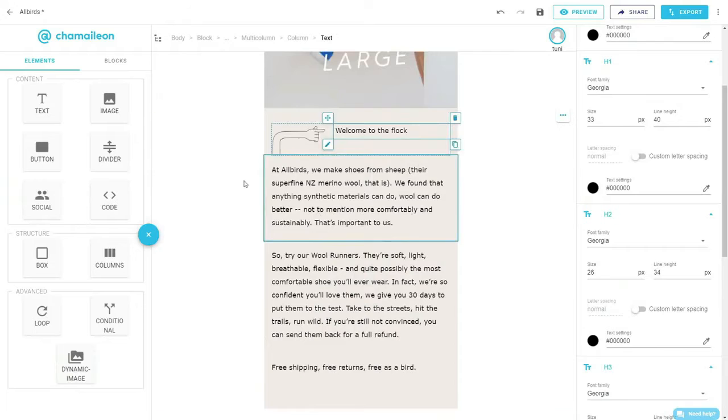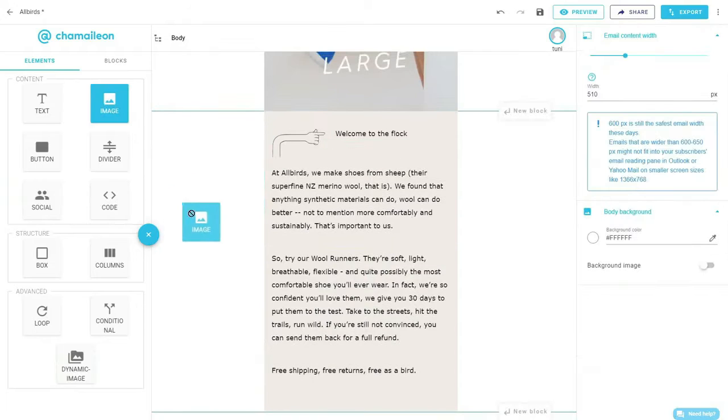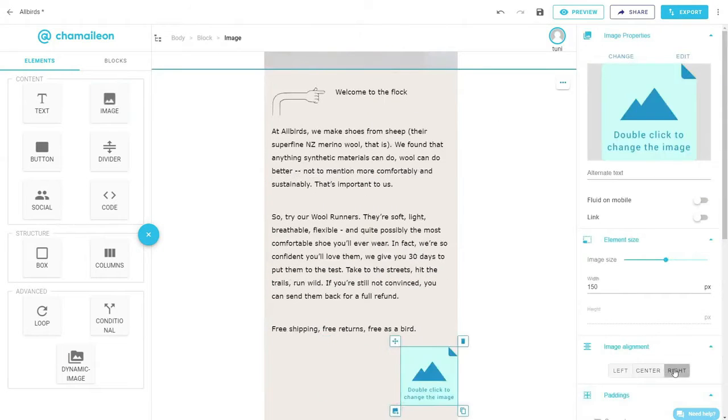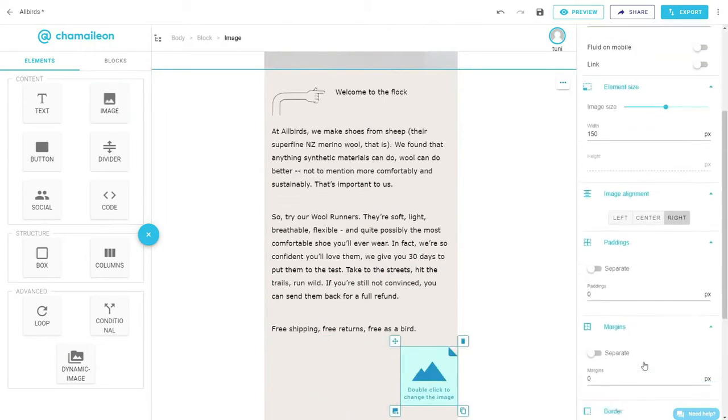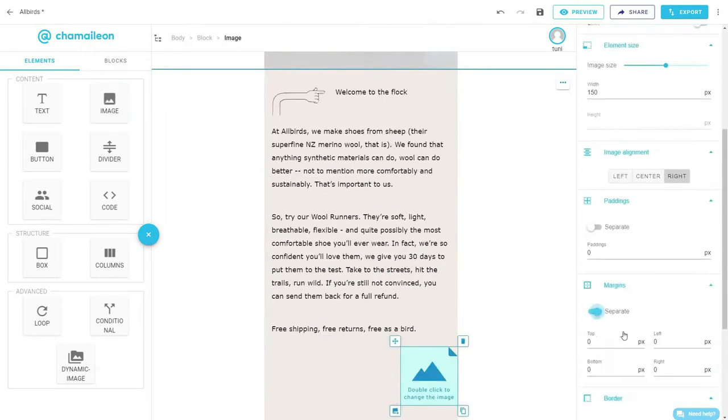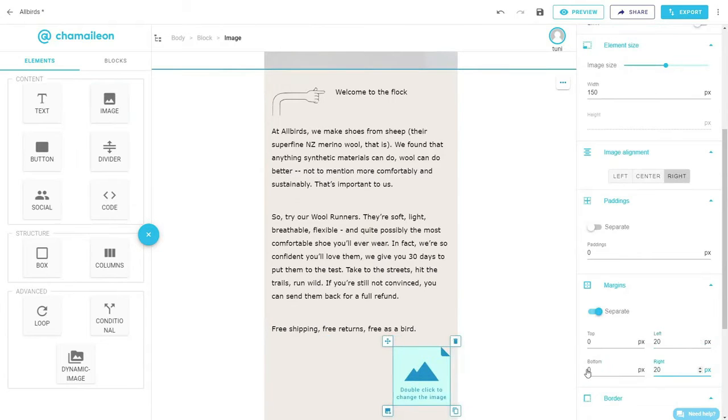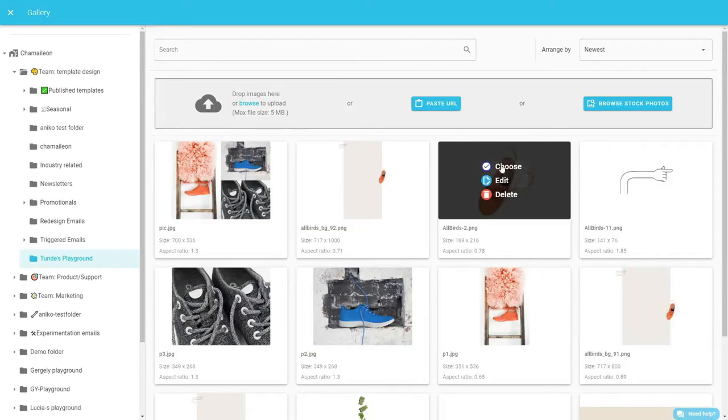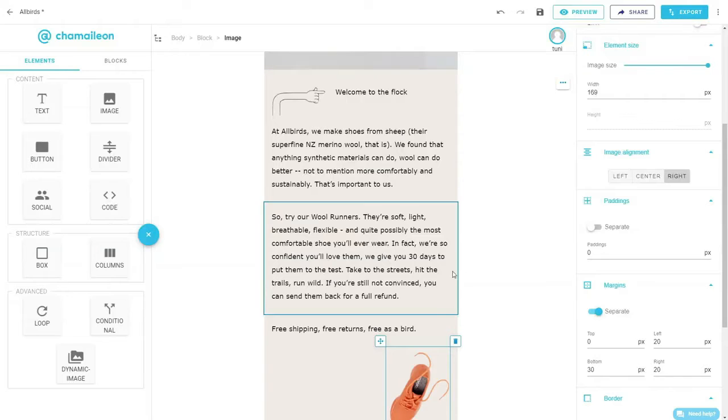Drag another image element and drop it at the bottom of the block. Then align it to the right and add left and bottom margins. Double-click to open the gallery and select your image.